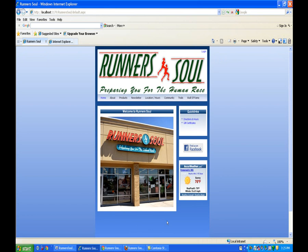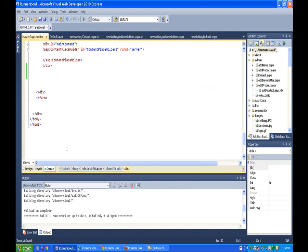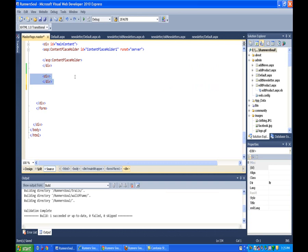So the last thing we're going to put on, actually on the master page, is we'll come and stick a footer down here. So to do that, we will go back to the master page. And down below this content placeholder, we will stick in a div.